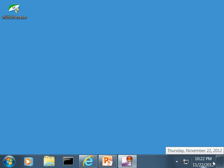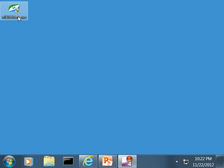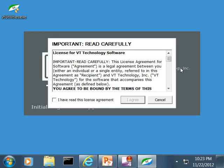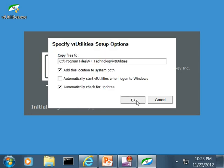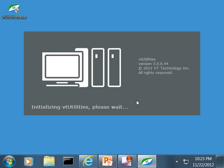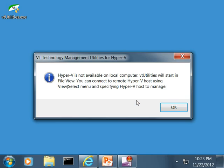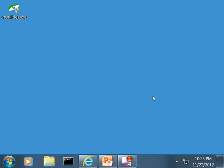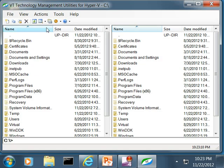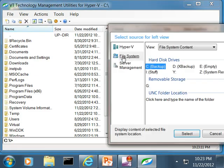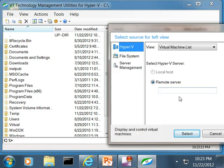Now, I want to demonstrate how VT Utilities can be used to manage both Hyper-V Server 2008 R2 and Hyper-V Server 2012 from Windows 7. The only requirement is to enable remote management functionality on Hyper-V or Windows Server. There is no Hyper-V running locally, so VT Utilities shows a warning explaining that I have to connect to the remote server to manage Hyper-V.